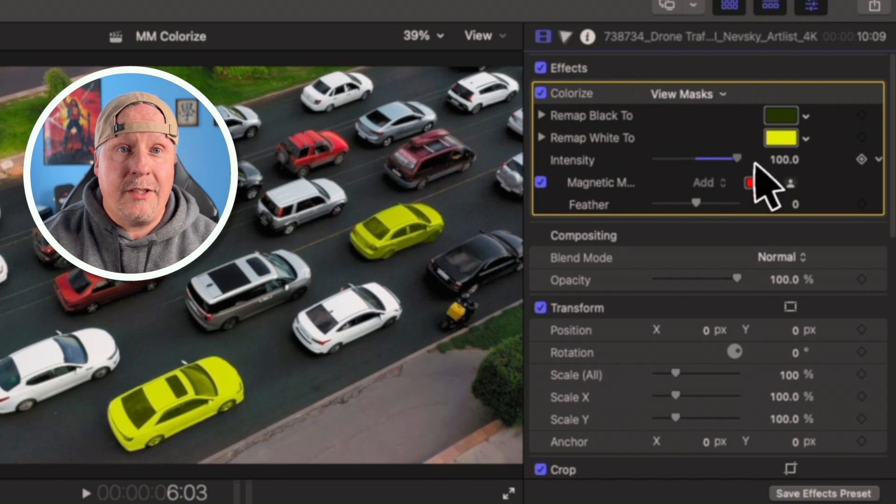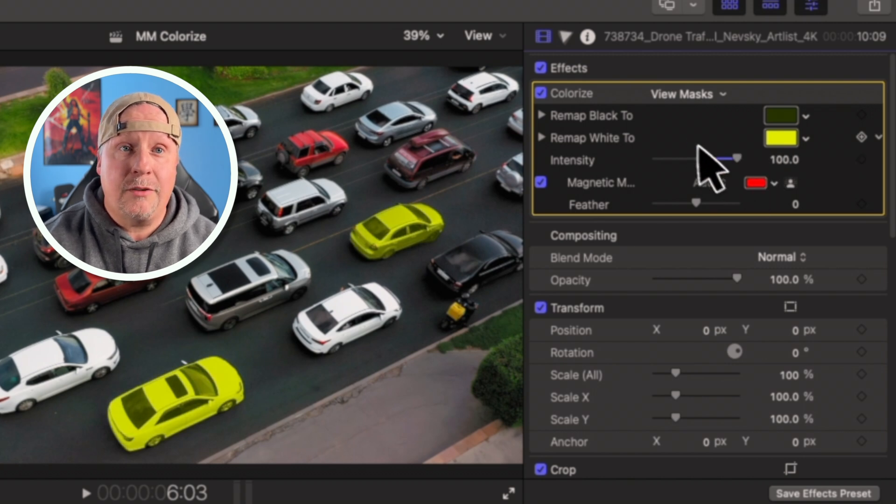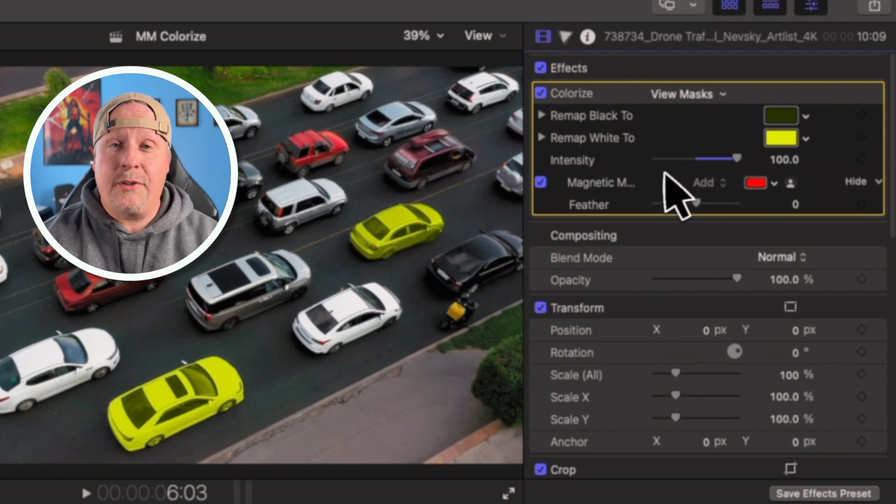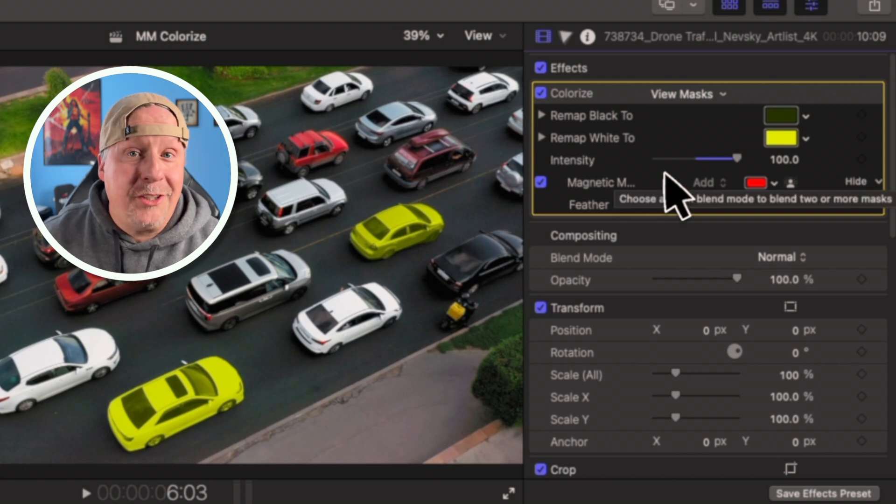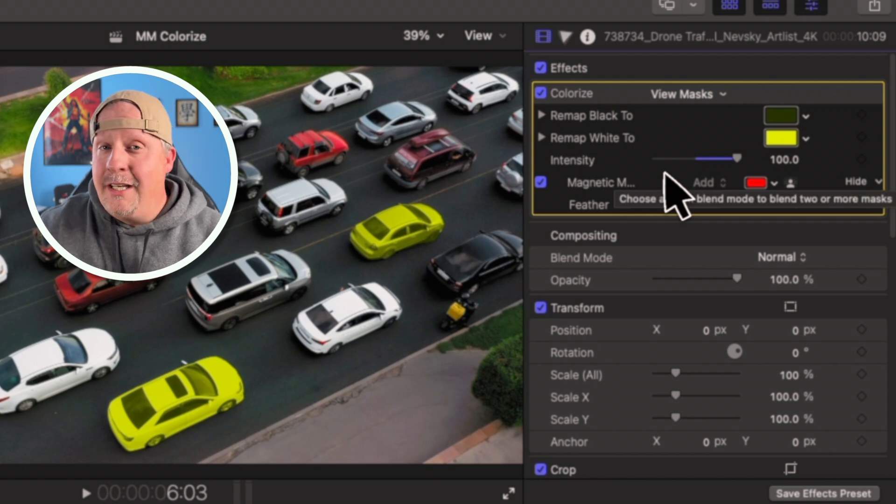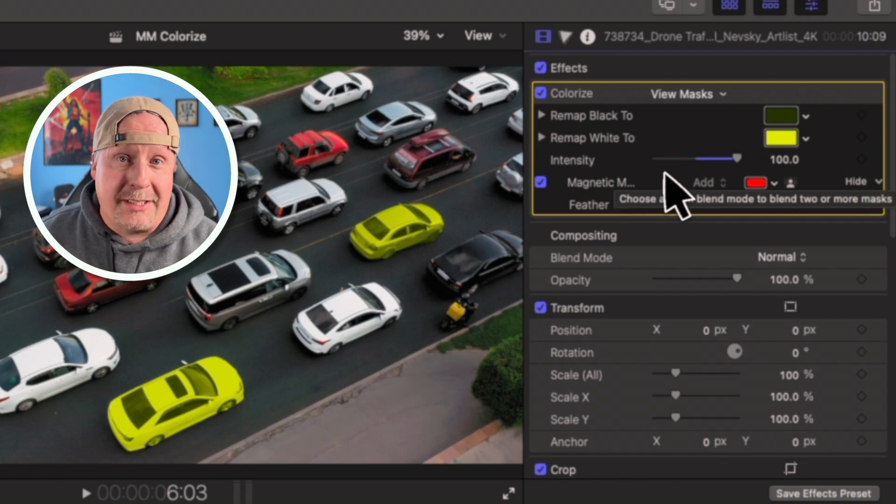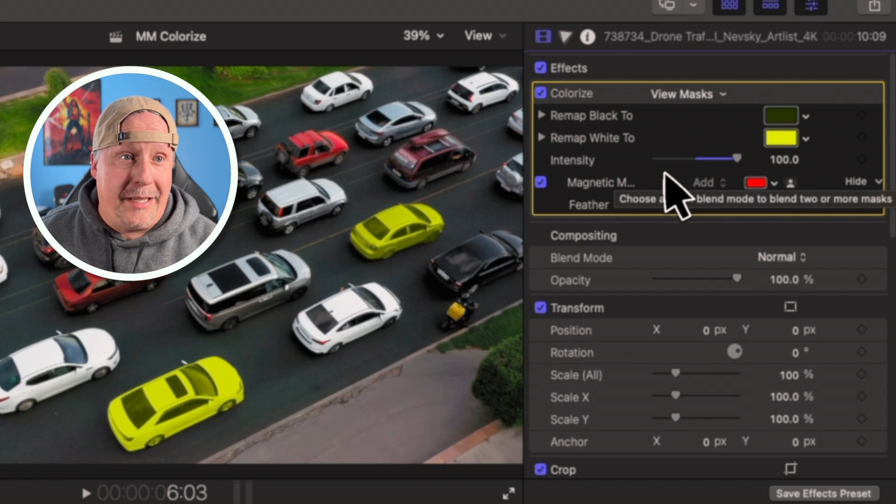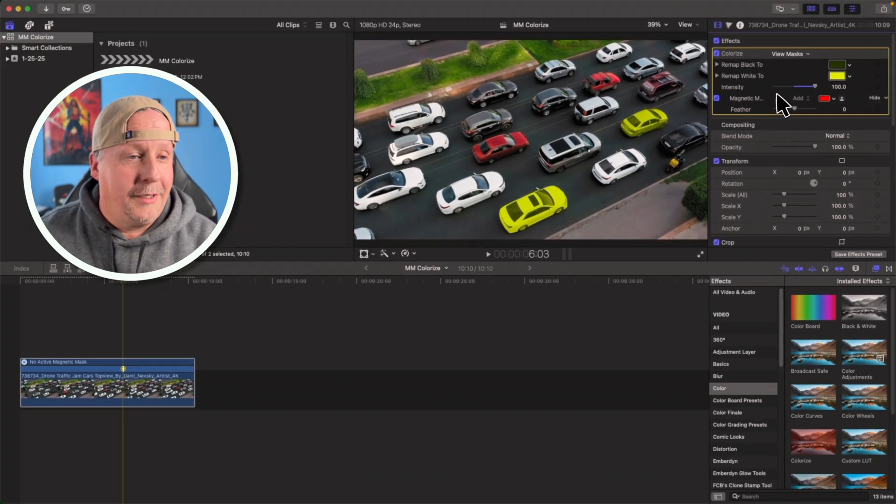We can adjust everything. We can set the intensity really high and make those cars yellow. We can do whatever adjustments we want here. And it's literally that easy. You can choose a whole bunch of different objects on the screen and make them all follow that magnetic mask.